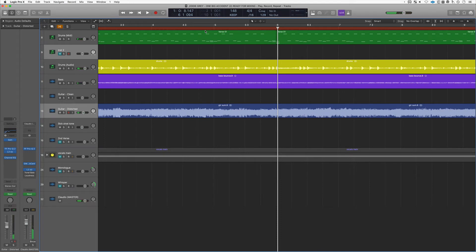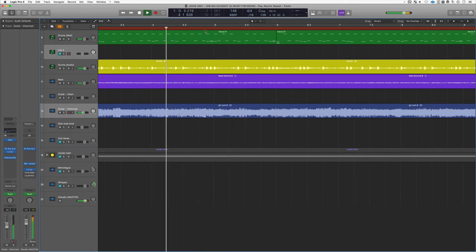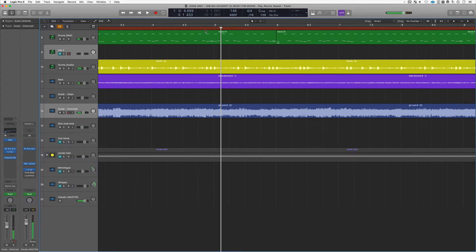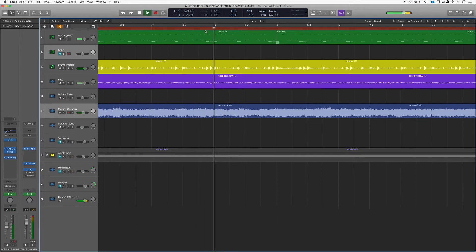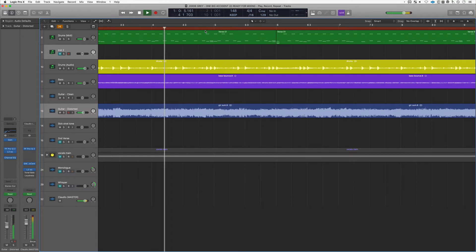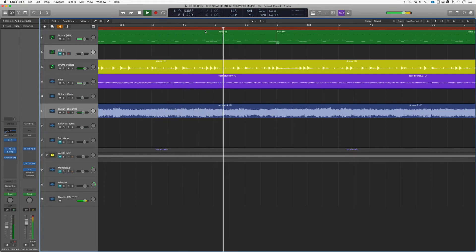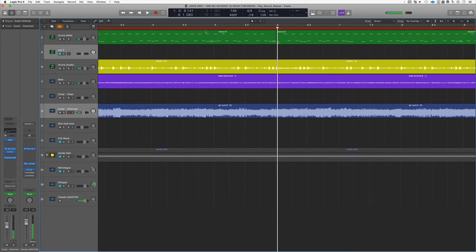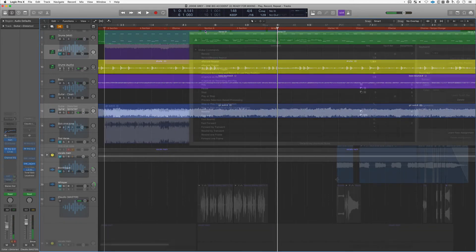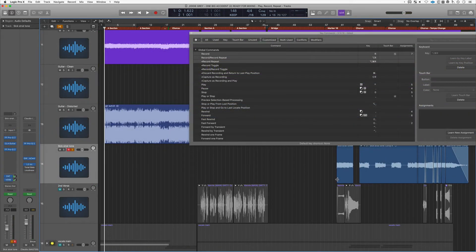If you utilize that key command option spacebar, it will repeat the same section over and over. So starting from bar four, option spacebar. Same thing with the enter key on the numerical keyboard.